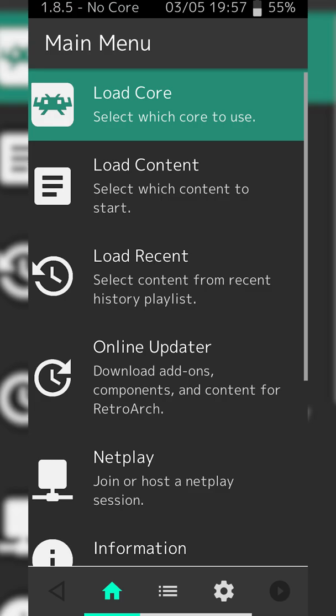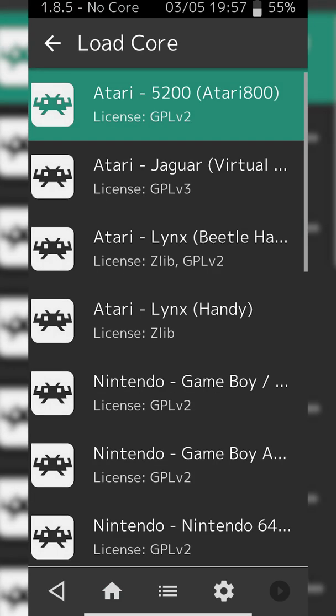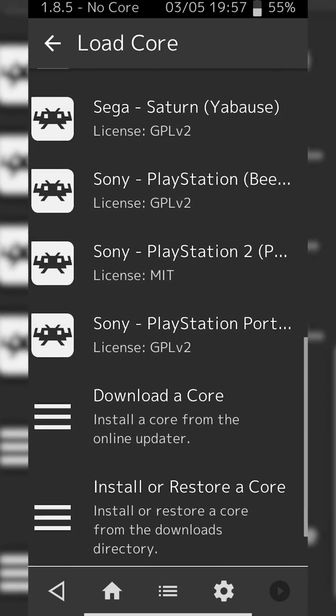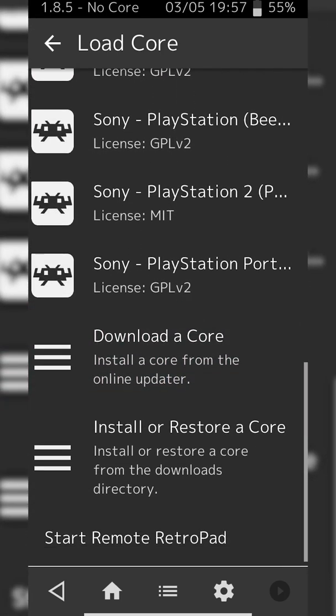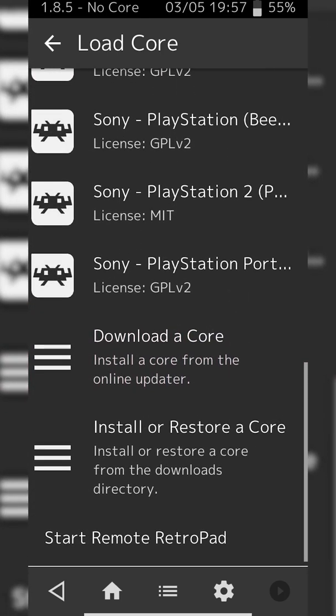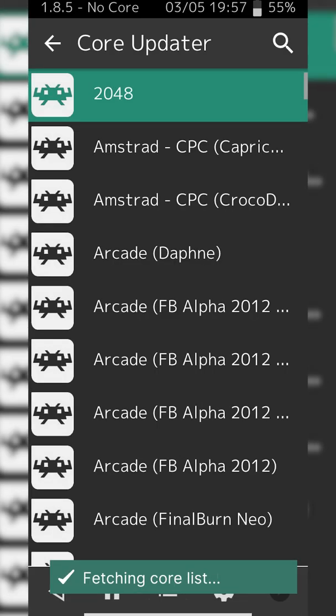Once this is done, what we're going to be doing is clicking the Load Core option at the very top. Here we'll see a list of all available downloaded cores. In this case, what we're going to be doing is downloading a new core for our Nintendo 64. Simply click the Download Core option right here.